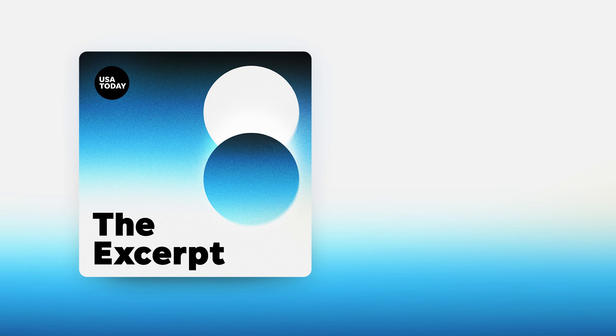Thanks for listening to The Excerpt. We're produced by Shannon Rae Green and Kaylee Monahan, and our executive producer is Laura Beatty. You can get the podcast wherever you get your pods, and if you're on a smart speaker, just ask for The Excerpt. I'm Taylor Wilson, and I'll be back tomorrow with more of The Excerpt from USA Today.